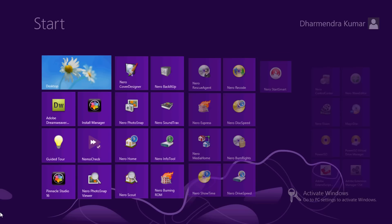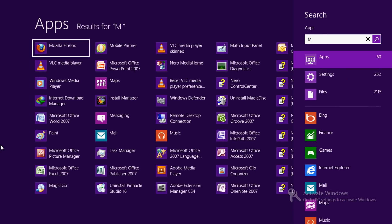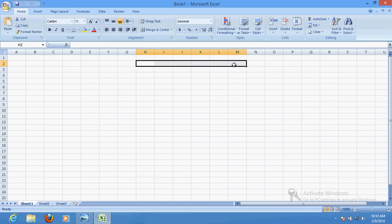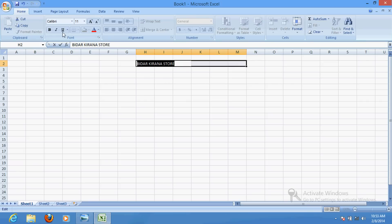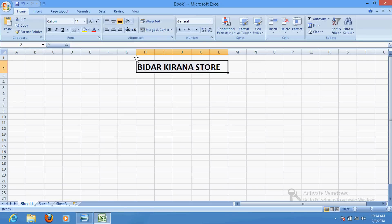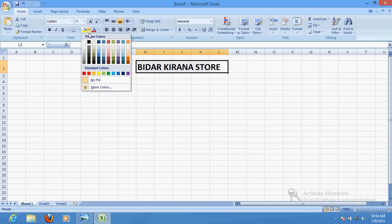For that we need to open a blank MS Excel sheet. Suppose I am going to create a simple billing software for a Kirana Store, a General Store. First of all we will write the name of the Kirana Store. I will increase the size because this would be our store name. If you wish to set a background color, you can do that as well.